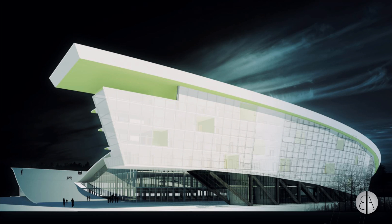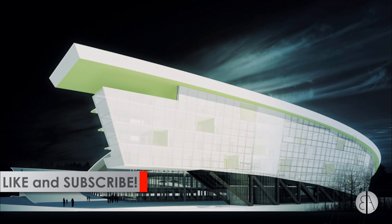But before we get started, I would like to ask you to like this video—it helps me out a lot—and if you haven't already, I suggest you subscribe because I make daily Revit tutorials.